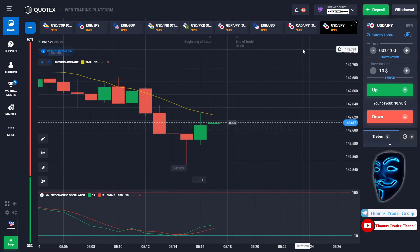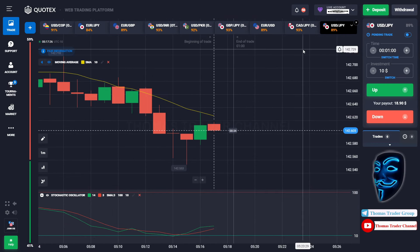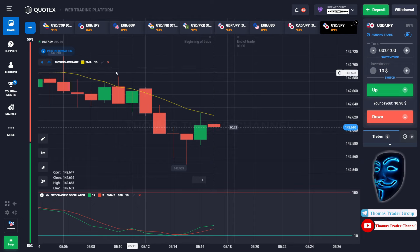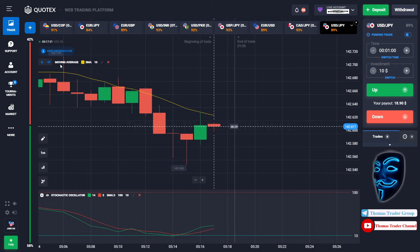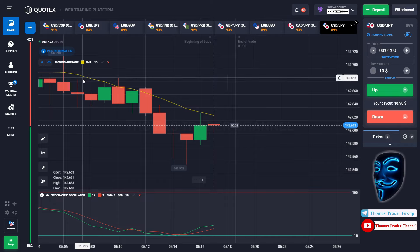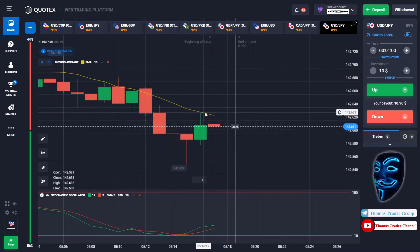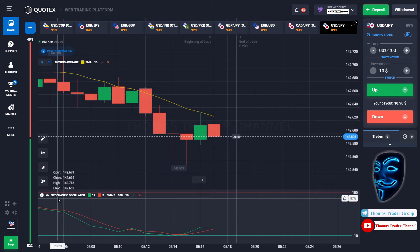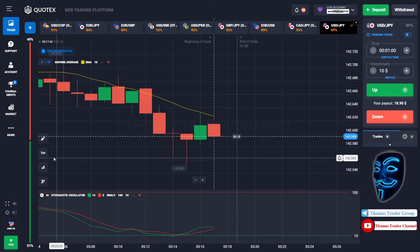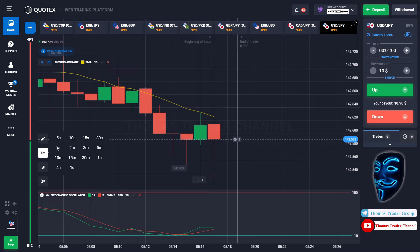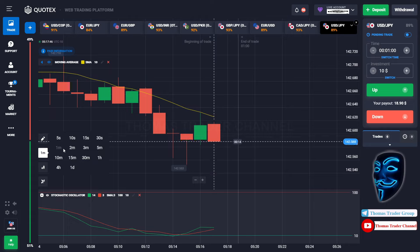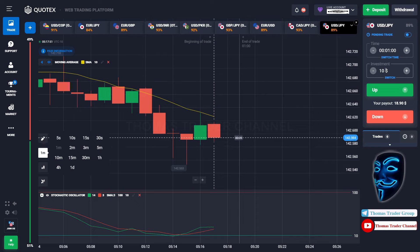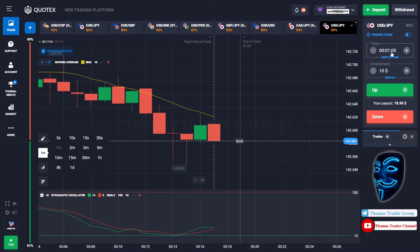Let's start our trading session for today. We are using two indicators: the first one is Moving Average, which is the yellow line, and the second indicator is the Stochastic Oscillator. Today we are using a one-minute time frame for the candlestick, and we are going to start with a $10 investment, opening positions on the one-minute time frame.